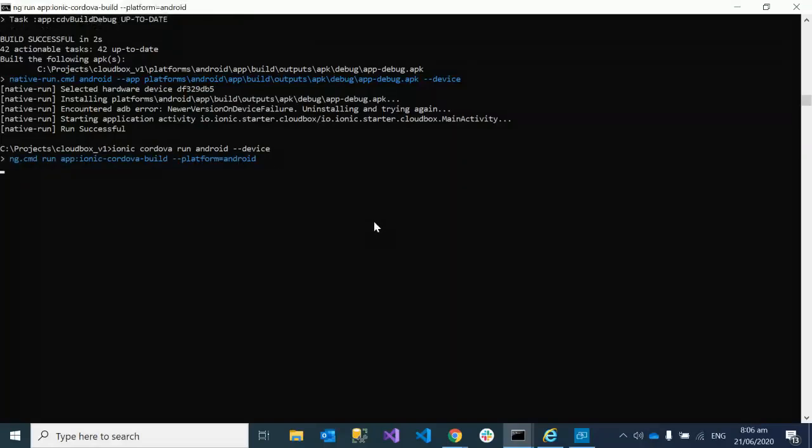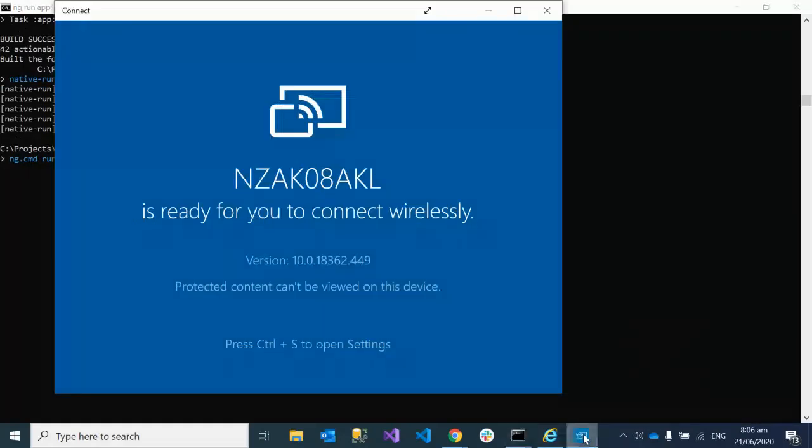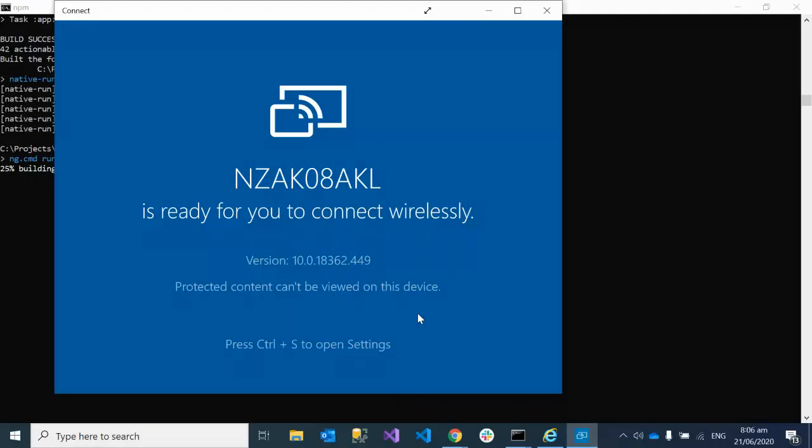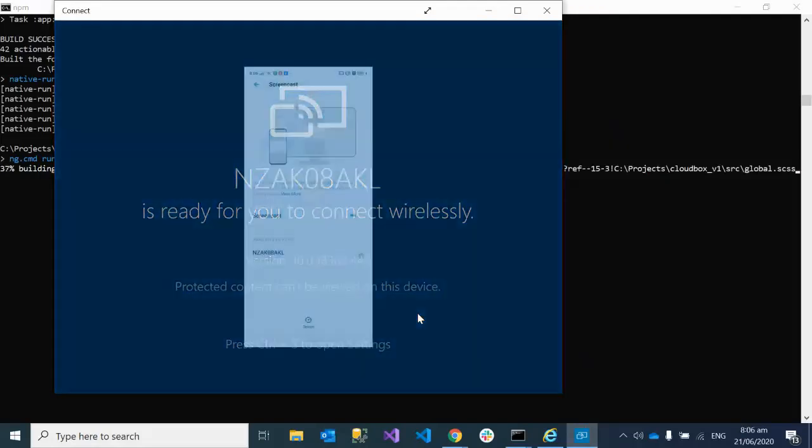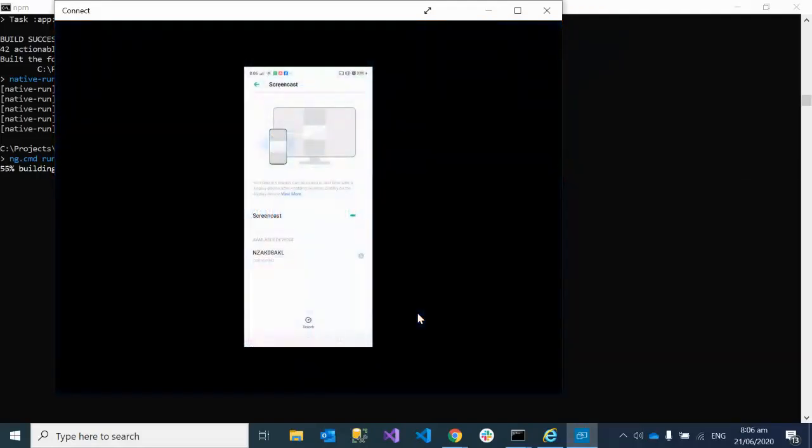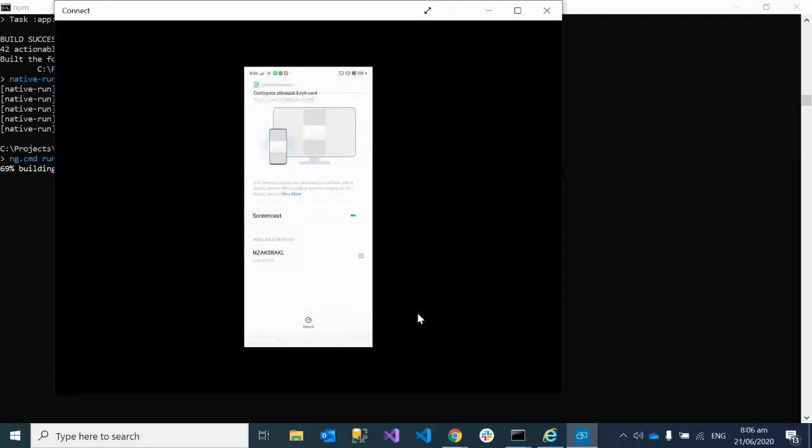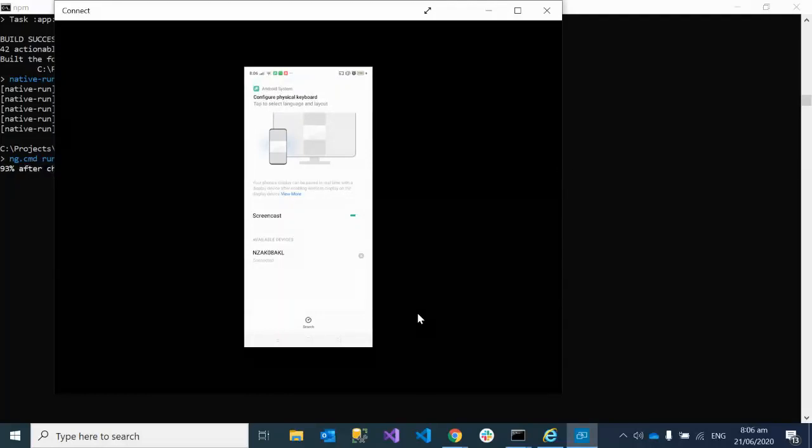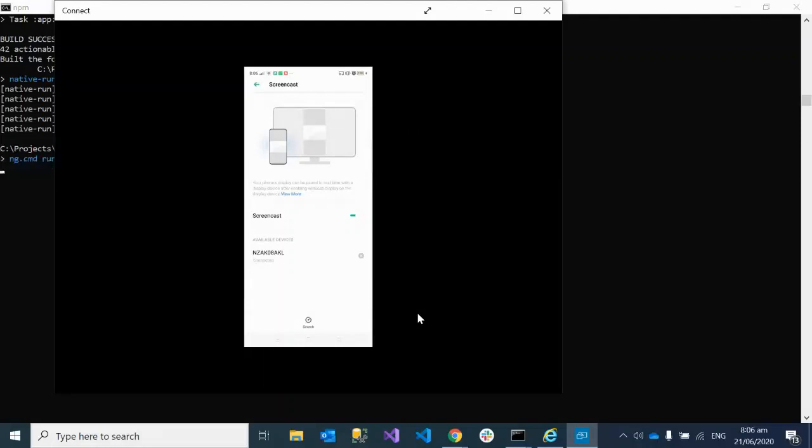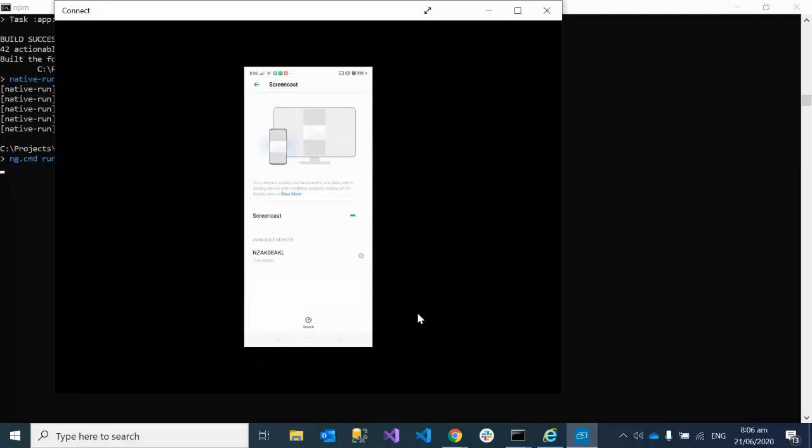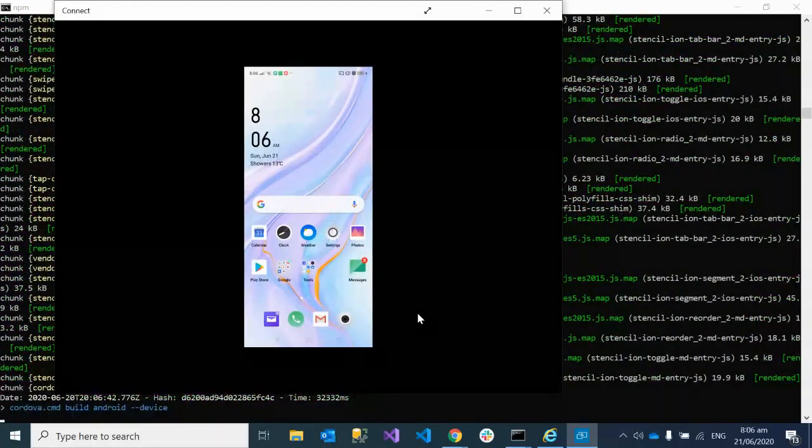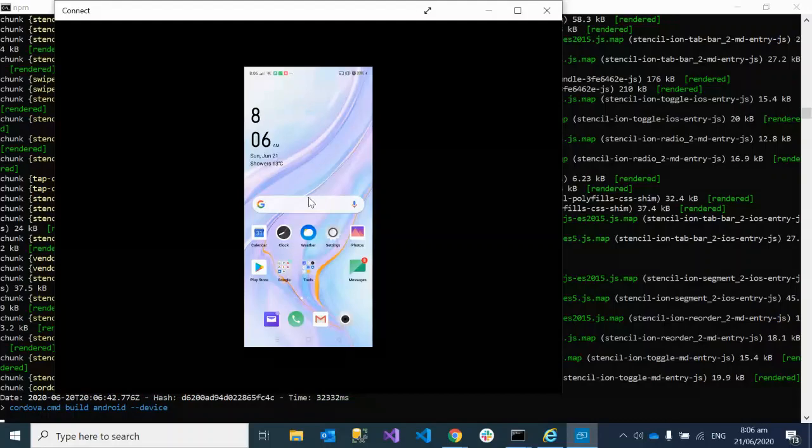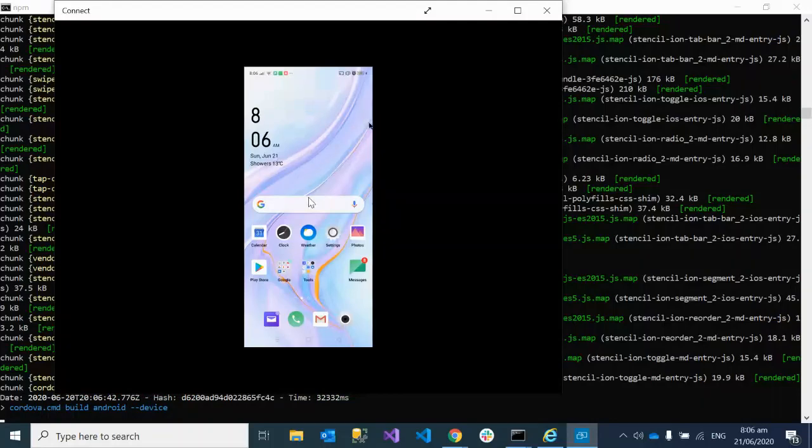It's started. Now what we have to do is I will cast my phone to show you how it's going to work. Just give me a moment, I am trying to cast my device on this laptop. If you want to learn how to cast an Android device on your laptop, there is another video done by me on my channel, so please have a look at that. Now you can see my device is casted on this laptop.